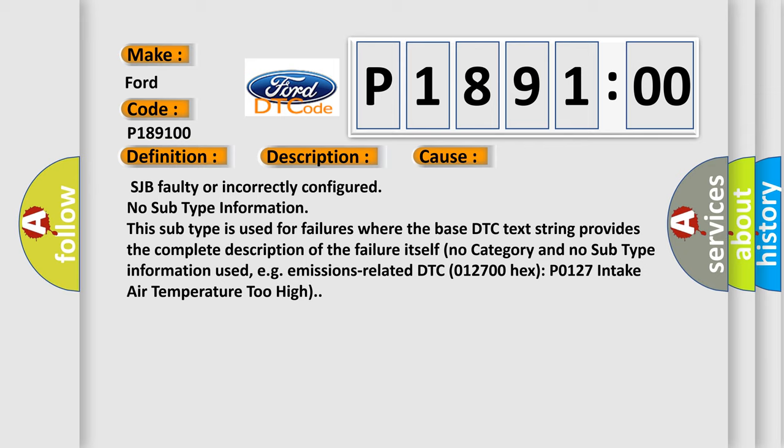No subtype information. This subtype is used for failures where the base DTC text string provides the complete description of the failure itself. No category and no subtype information used, e.g. emissions-related DTC 012700 hex, P0127 intake air temperature too high.